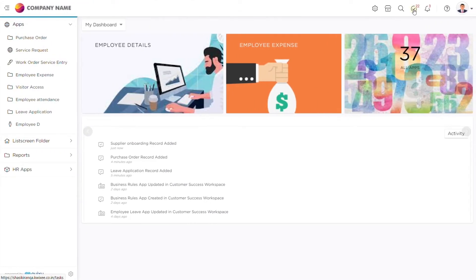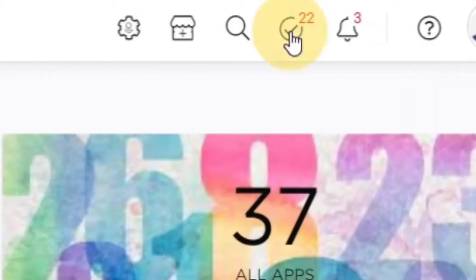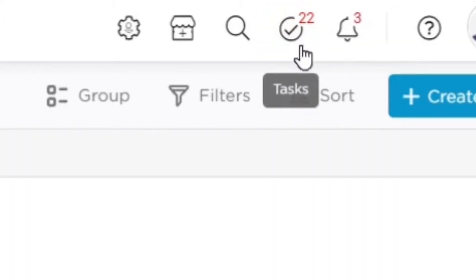To access tasks assigned to you or your team, simply click on the Tasks icon on the top menu.